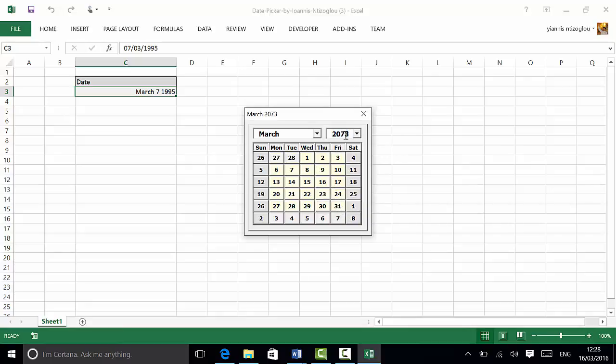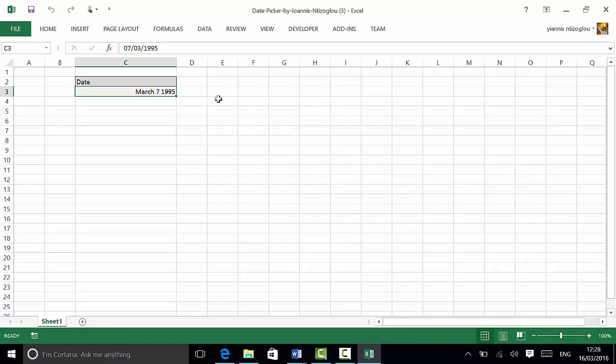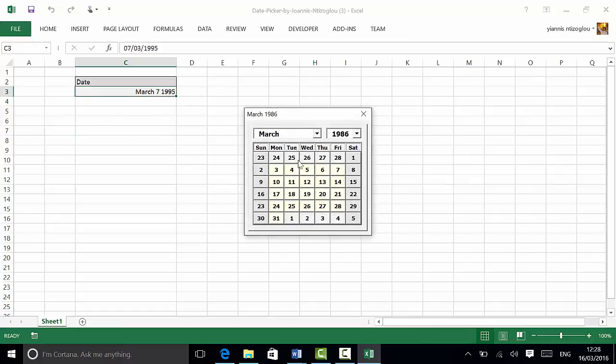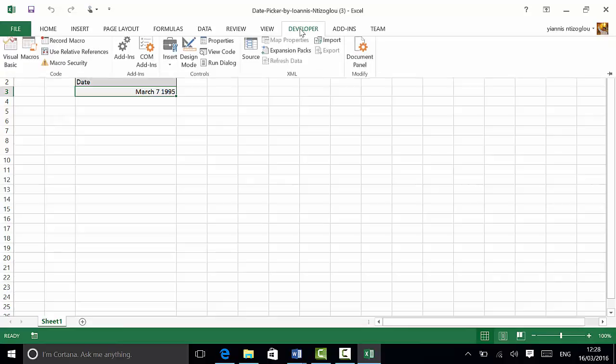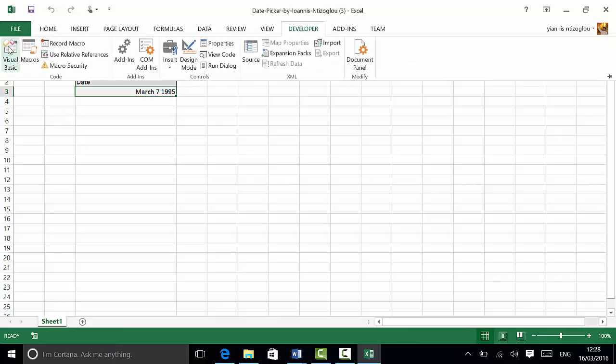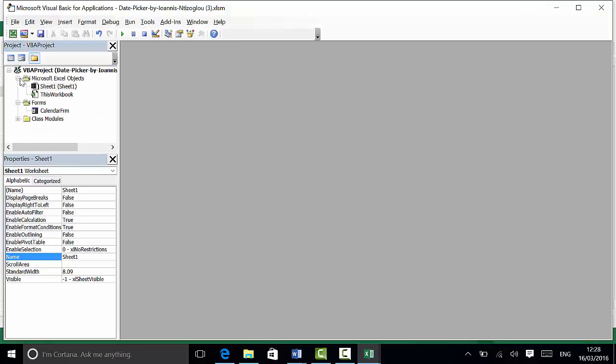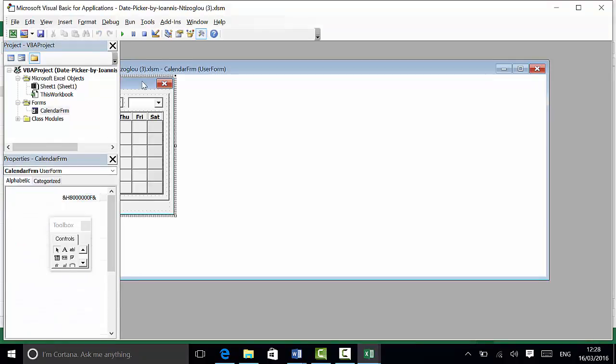So this is how you're going to change the years from the drop-down list. Now, if you wish to customize the colors of the Data Picker as well, what you will need to do is go to the Developers tab, go to the Visual Basics, double-click on the Form.